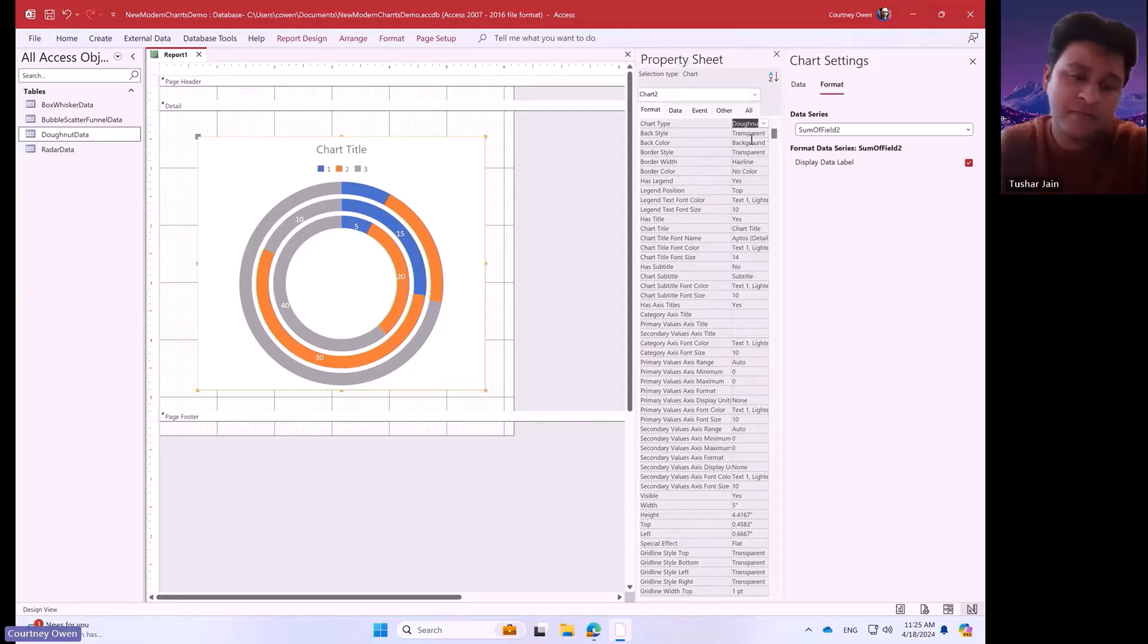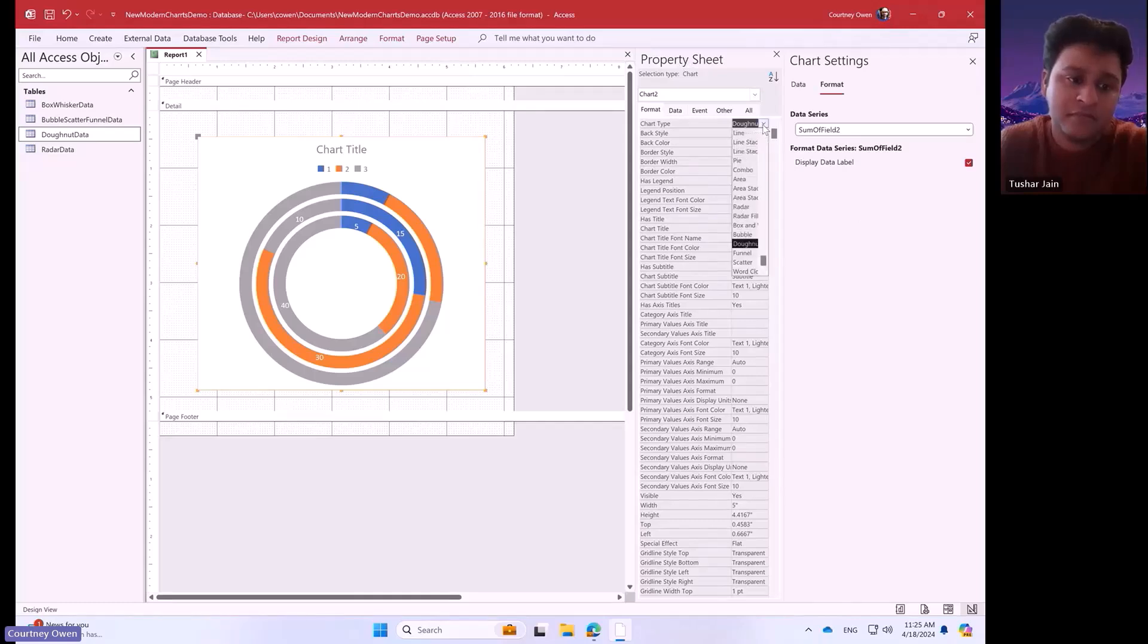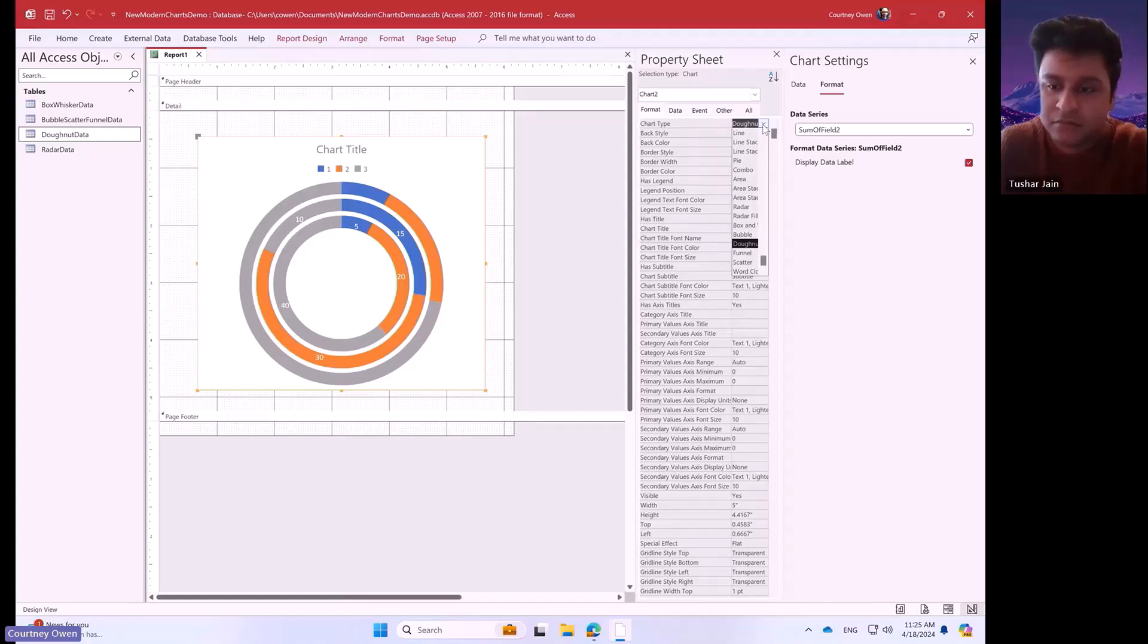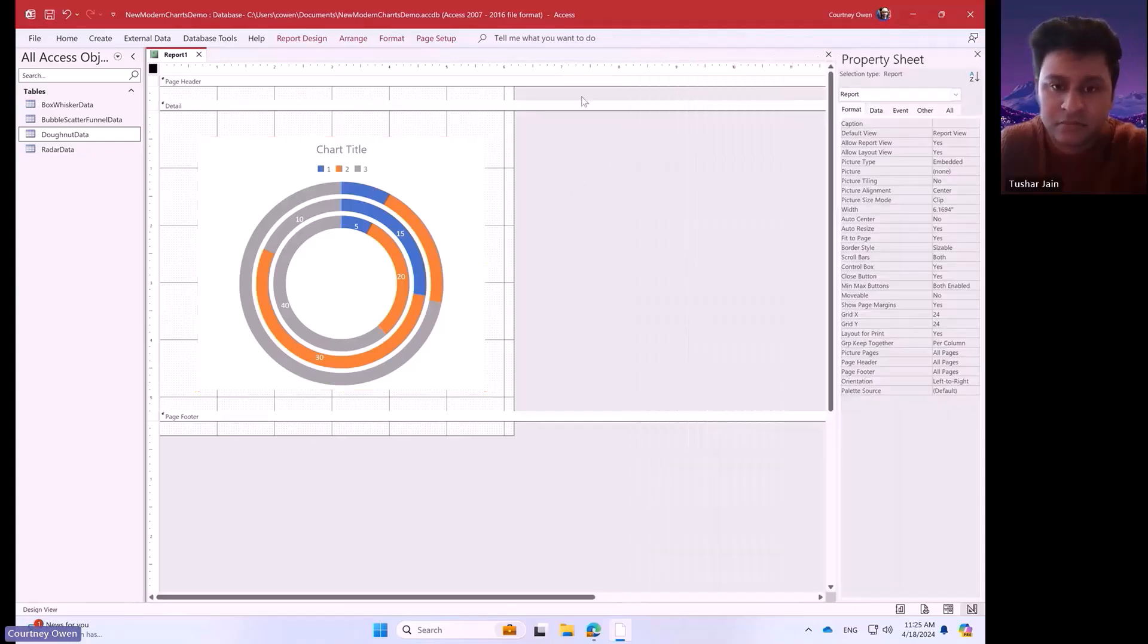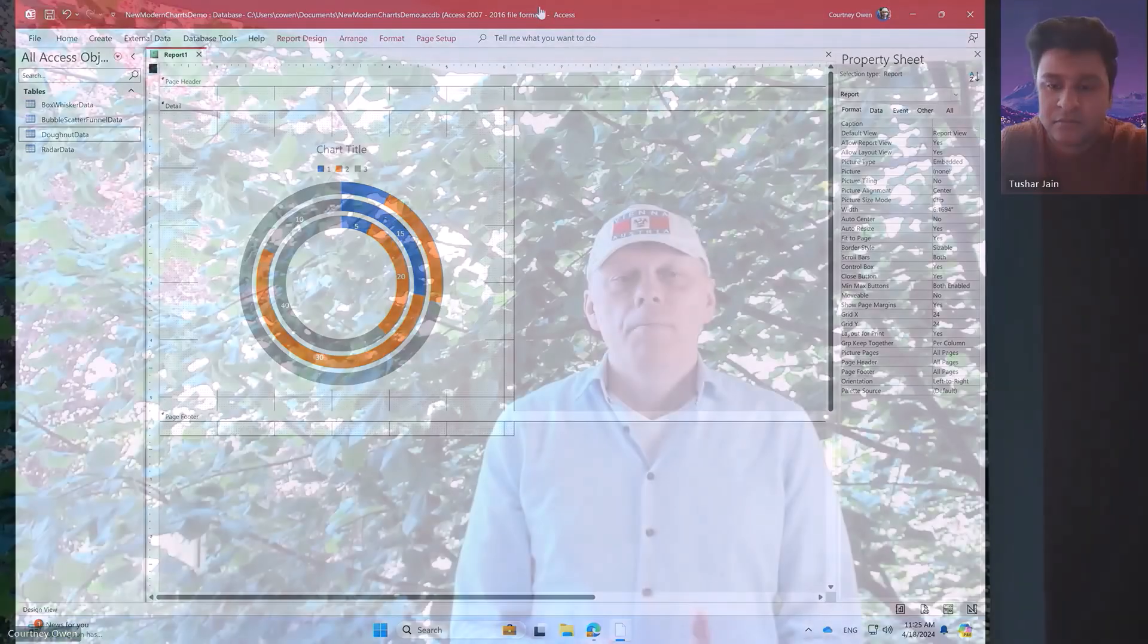But yeah, those are the chart types that we have on tap for now. I don't think I missed anything. All the old chart types, of course, will continue to work. So, that's about all I have. You have the opportunity to express your opinions to the access team in the comments to the video. May the work succeed.